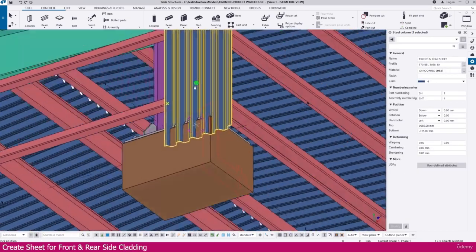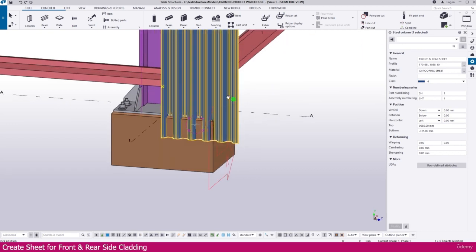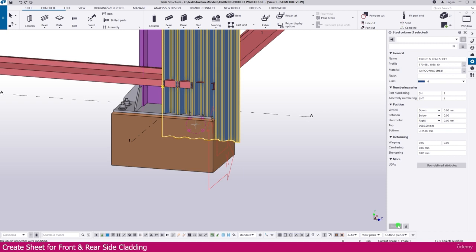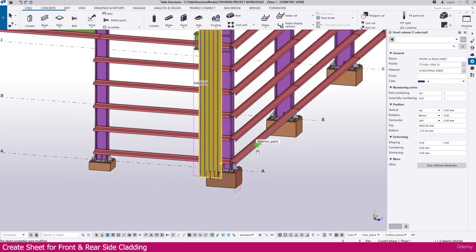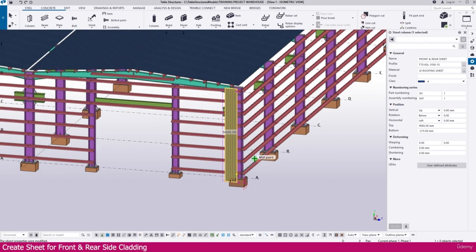Now we need to place this sheet inside. Select this one, then go here and select it — 'right' means it is going inside, so just make it 'left'. Then you can move it up. Now this one is perfectly placed and we need to go to Grid A.